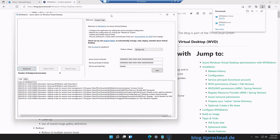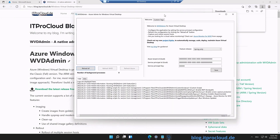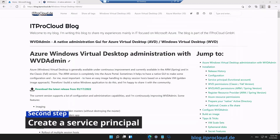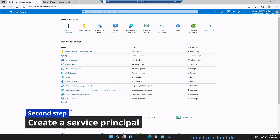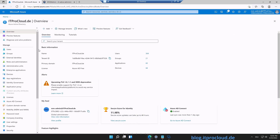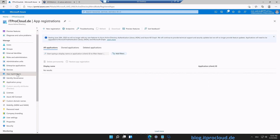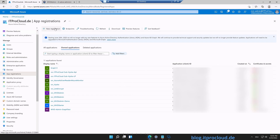Before we can use WVD Admin, we have to create a kind of service account — a service principal. That can be done in the Azure portal. Go to Azure Active Directory; the service principal is created under App Registrations.